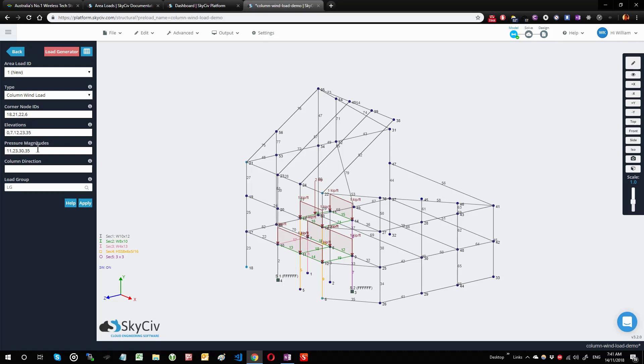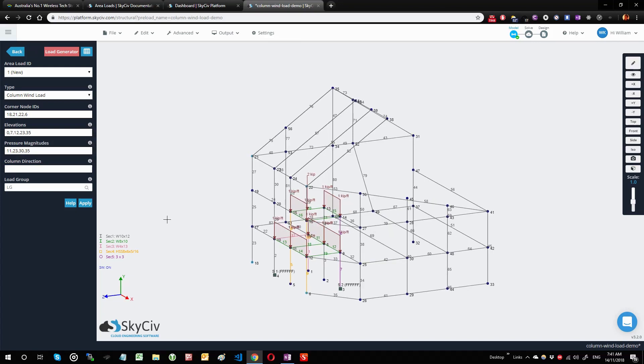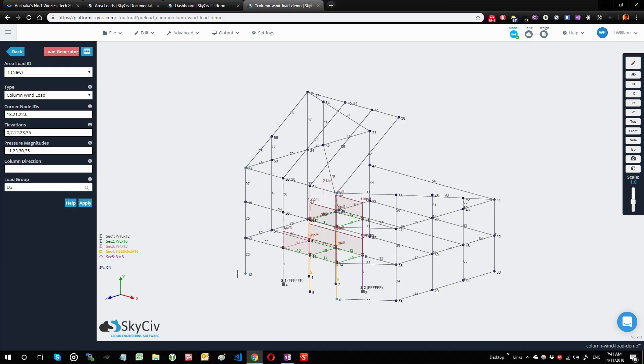Now the column direction, if you hover over the tooltip, that's the direction of your columns. We give you the flexibility to tell us which direction you consider to be your column direction. In this example, I consider this direction, this upward direction here from say 18 to 21, to be my column direction. You could have also picked say 17 to 21 or 10 to 23, any of those that gives you this vector direction. I'm just going to keep it simple by doing 18 comma 21.